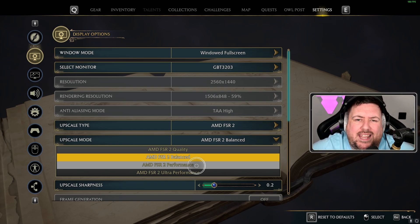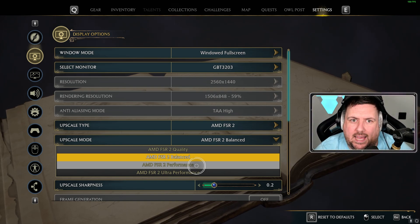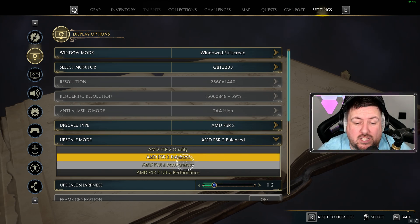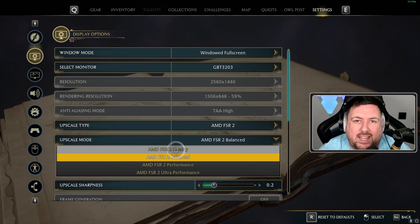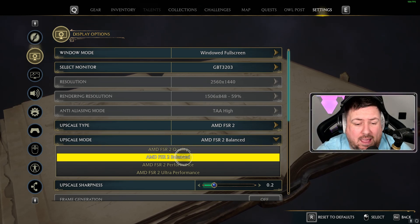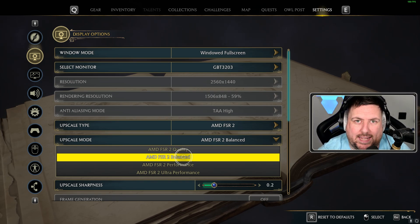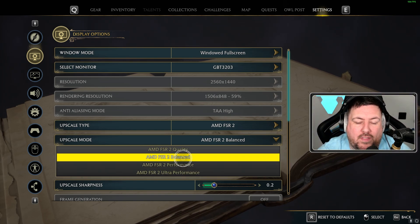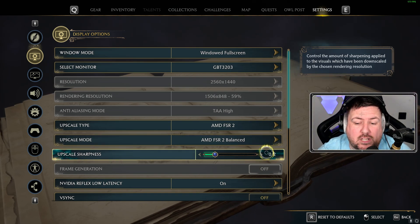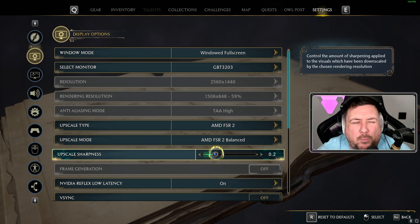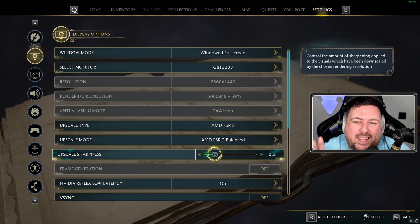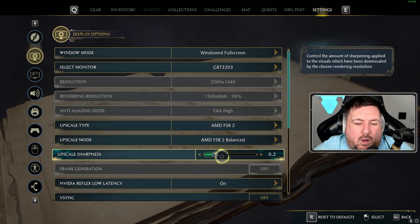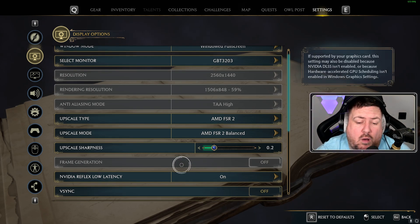I've gone with Balanced because I like both a good frame rate and a good-looking game — and this is a great-looking game, the map is absolutely incredible. For upscale sharpness I've set it to 0.2; I've played around with it but it doesn't make much of a visual difference. I had it up to max and down to zero, so I just left it at 0.2. Frame generation I can't change. Nvidia Low Latency I have on — I've seen other people have it off, but I didn't see any increase or decrease in FPS or visual quality either way, so I leave it on.